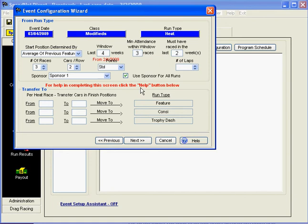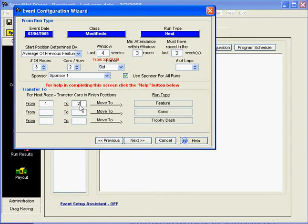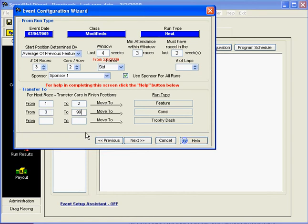Now, the next section on the bottom is where the cars are going to transfer to. For this example, we're going to say that the top two qualifiers from the Heat Races, so positions one through two in all three heats, are going directly to the feature. That means that positions three through 99 for the rest of the field is going to end up in the consolation race.